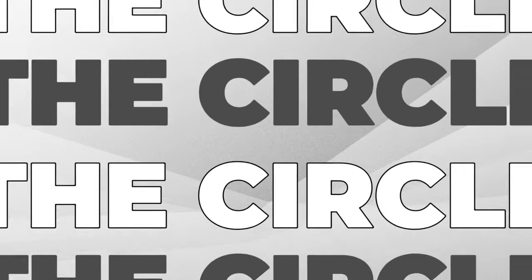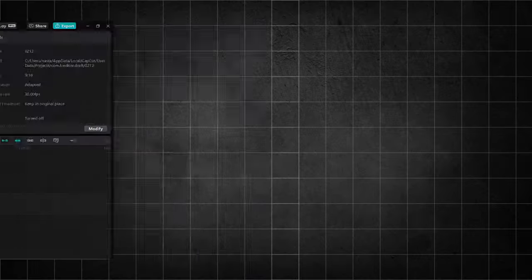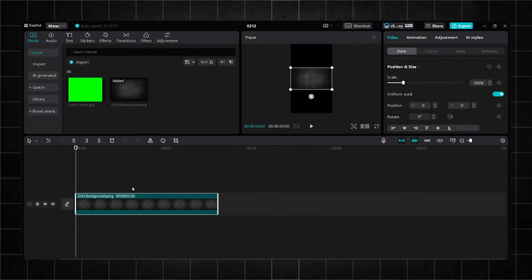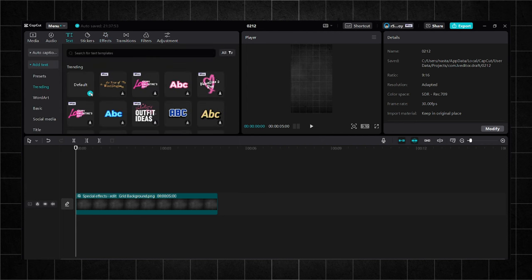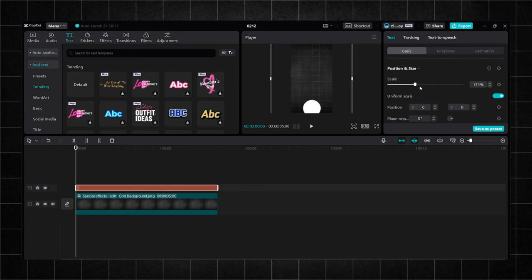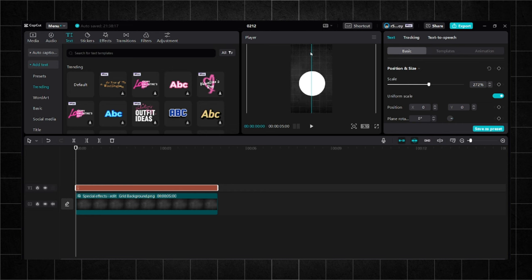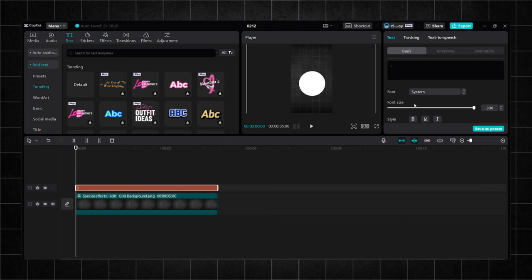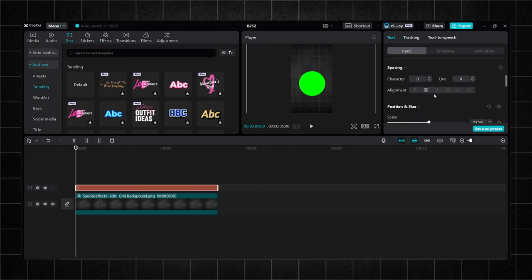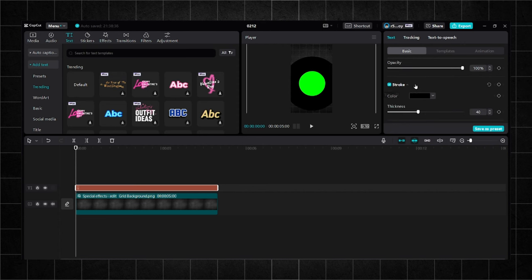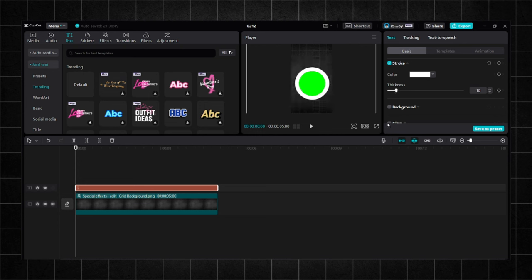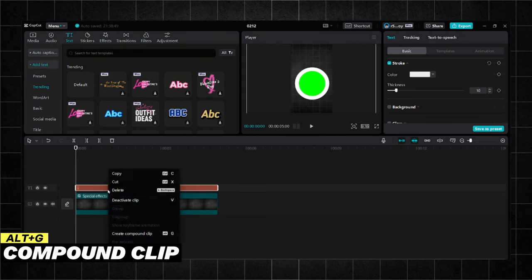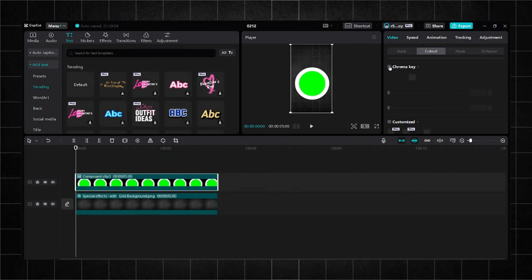Let's talk about the last element, the circle animation. First, insert the background. Insert default text and type in dot. Increase the scale and change the color to green. Add stroke and reduce its thickness. Change the color. Create a compound clip. Go to chroma key and choose green. Remove the color completely.